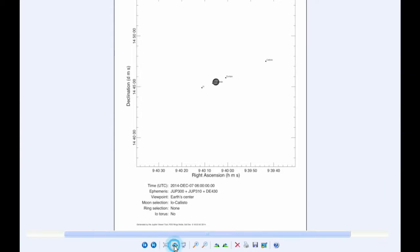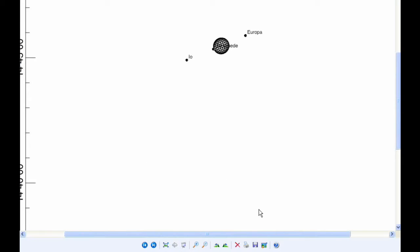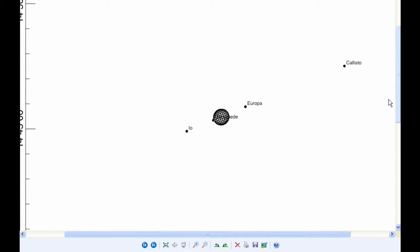At 6 hours UTC, Io is in Quadrant 2, heading west.